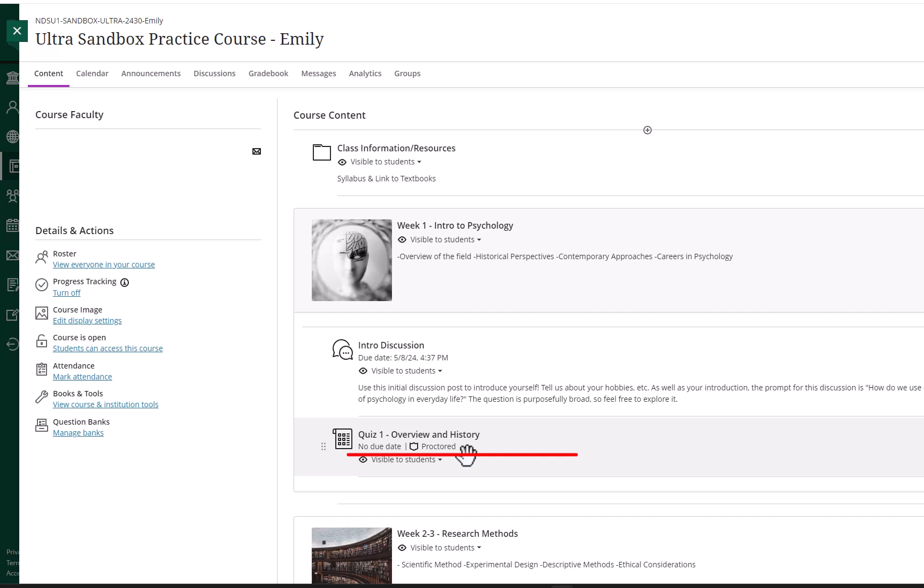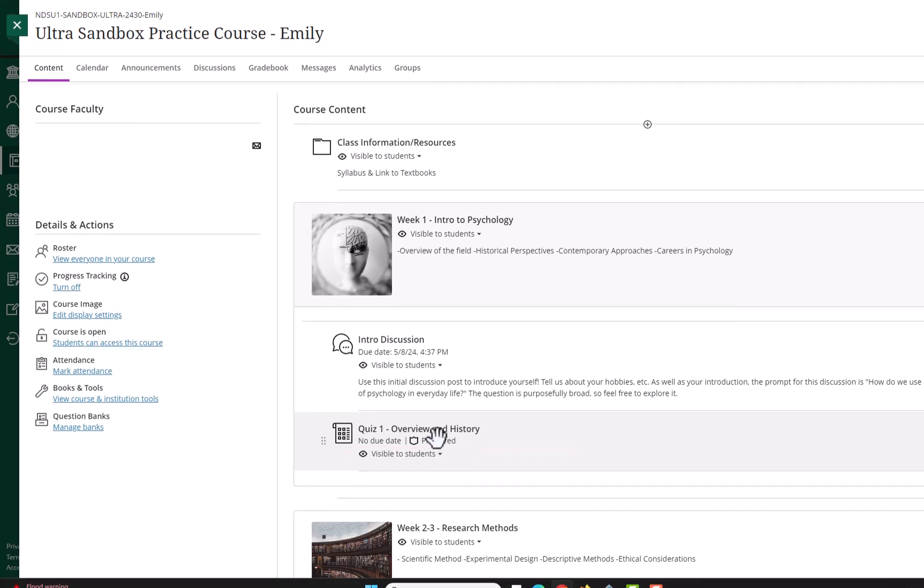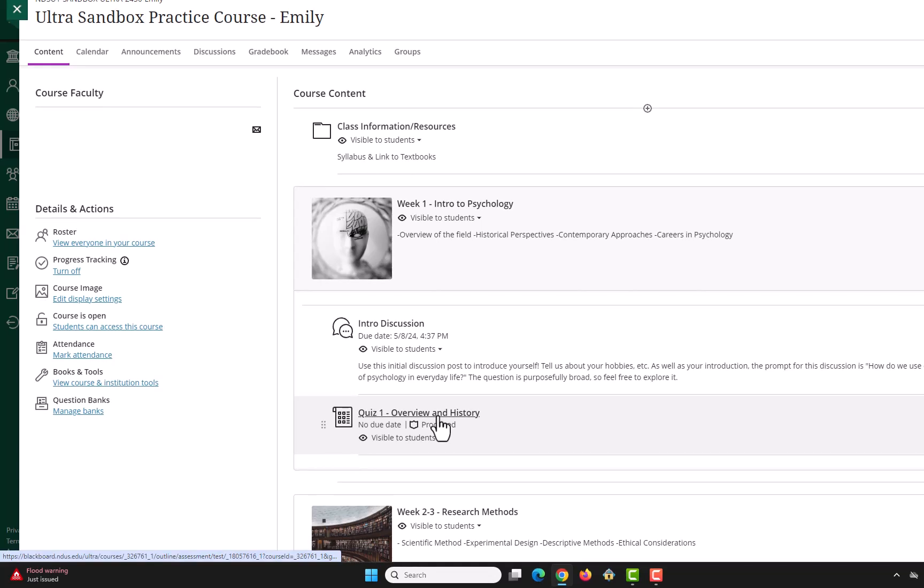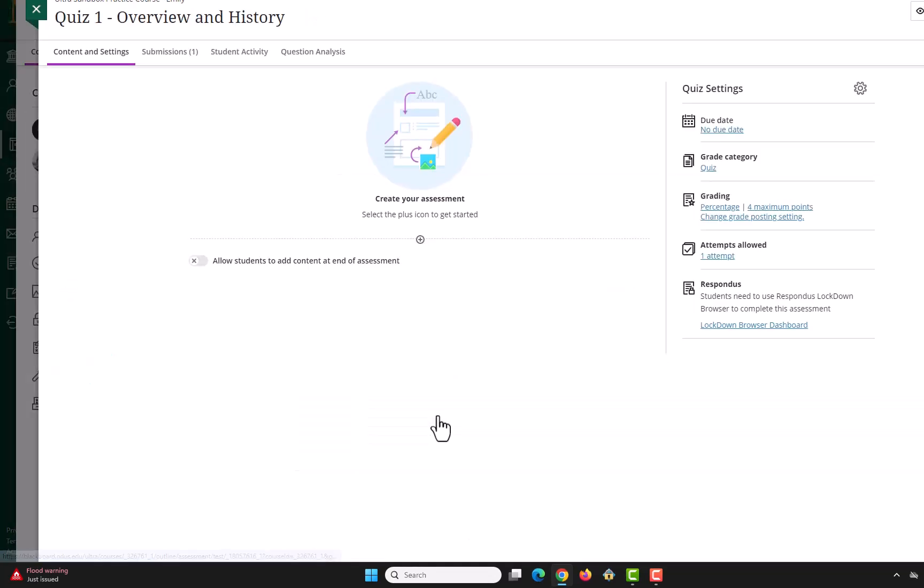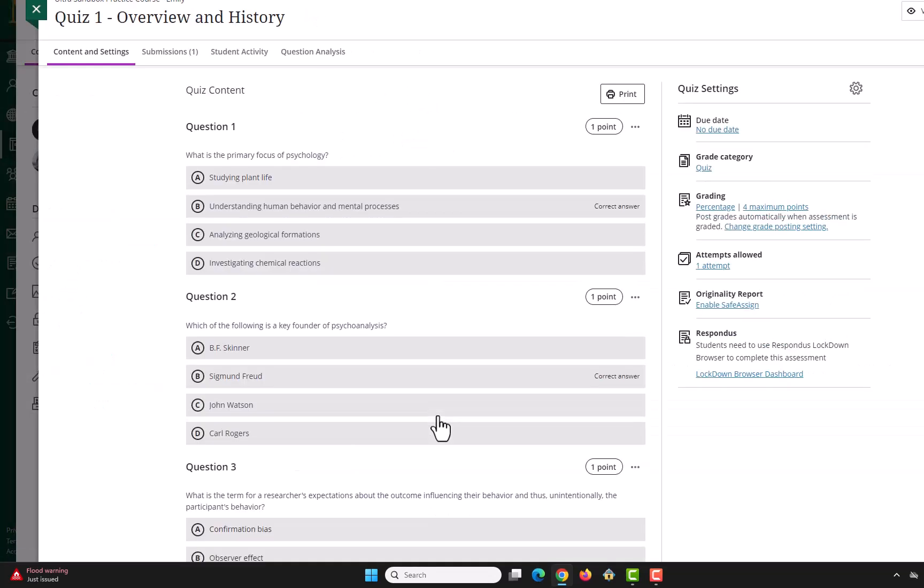You can also get into the Lockdown Browser Dashboard by selecting the assignment and selecting the Lockdown Browser Dashboard link under Settings.